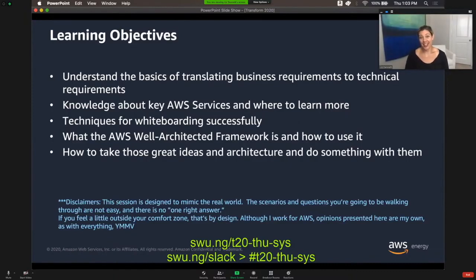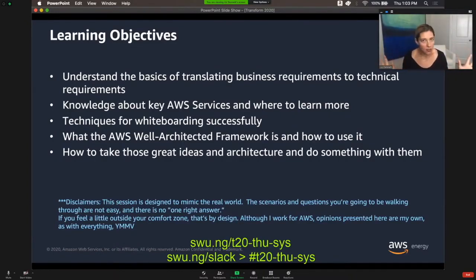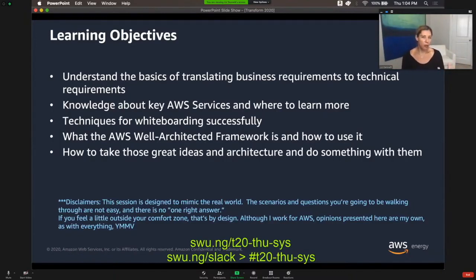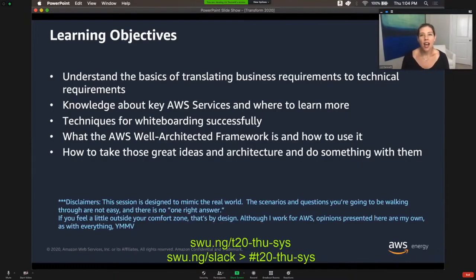Huge disclaimer before we step through this: this session is designed to mimic the real world. All the scenarios and personas that we talk about are not based on any individual people — they're purely my imagination, probably because I've been spending too long over the past few months playing D&D. These scenarios are not based on any one particular person, and because of that, they are designed to mimic the real world, and there's not going to be a right answer. We're going to step through guidelines and frameworks, but what you're not going to leave here with is a one-size-fits-all approach to be a solutions architect.